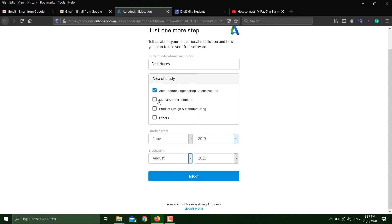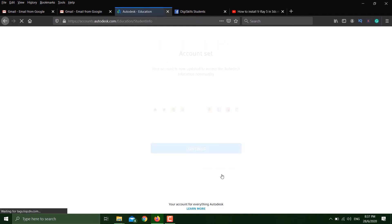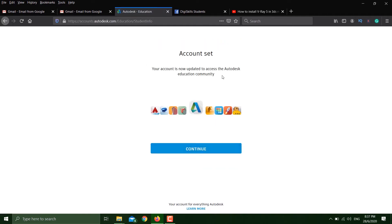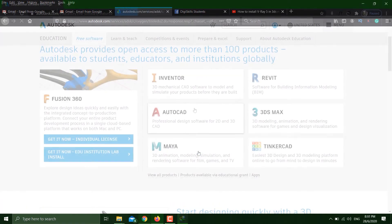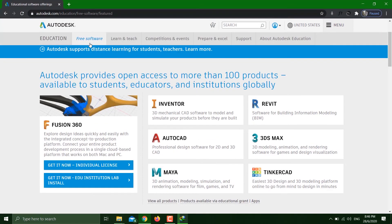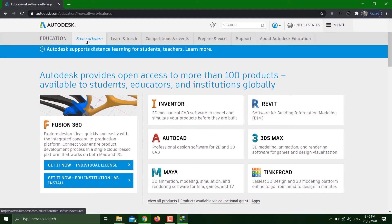Just provide the information and hit next. This is all set now, so we can continue. Go back to your page, the free software page, and click on 3DS Max.